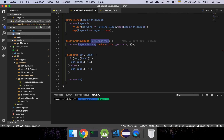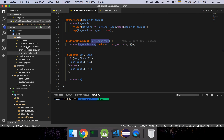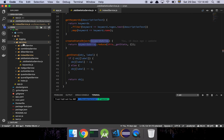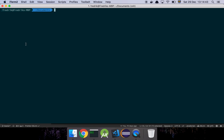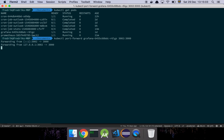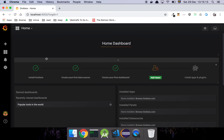We can quickly touch on Kubernetes — actually, going through all the configuration files might be too much, so let's skip that for now. What we can do is look at the output. Let's get our pods — here we have them, they're running. We're going to port-forward into our Grafana pod and bind it to port 3002. And here is our Grafana setup.